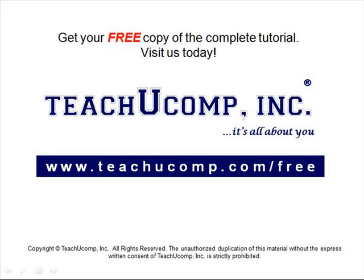Get your free copy of the complete tutorial at www.teachucomp.com forward slash free.